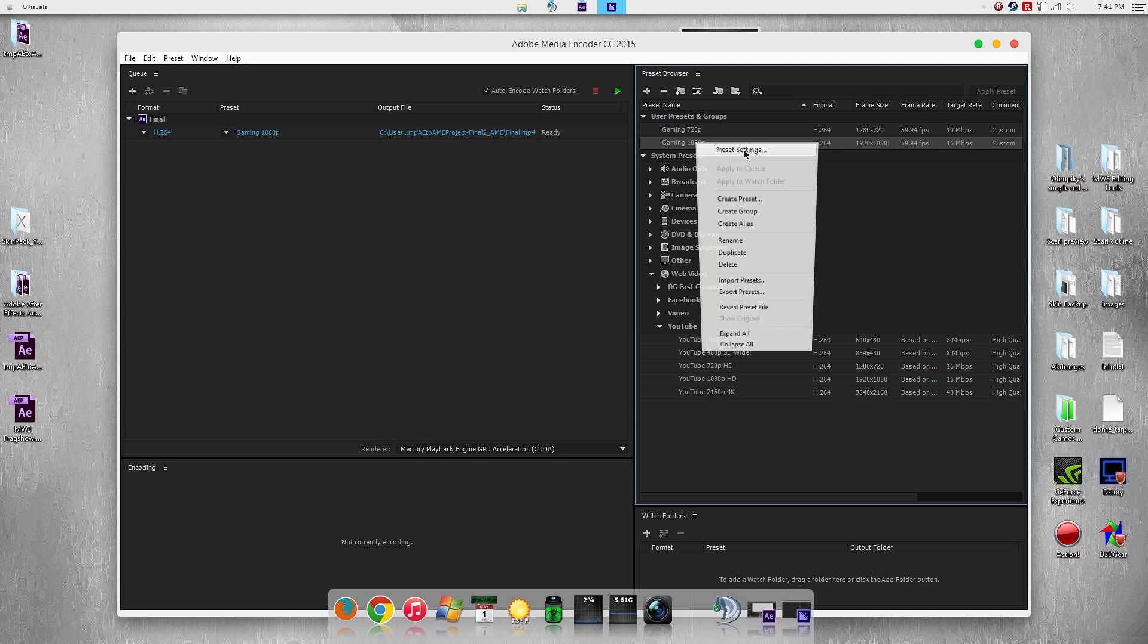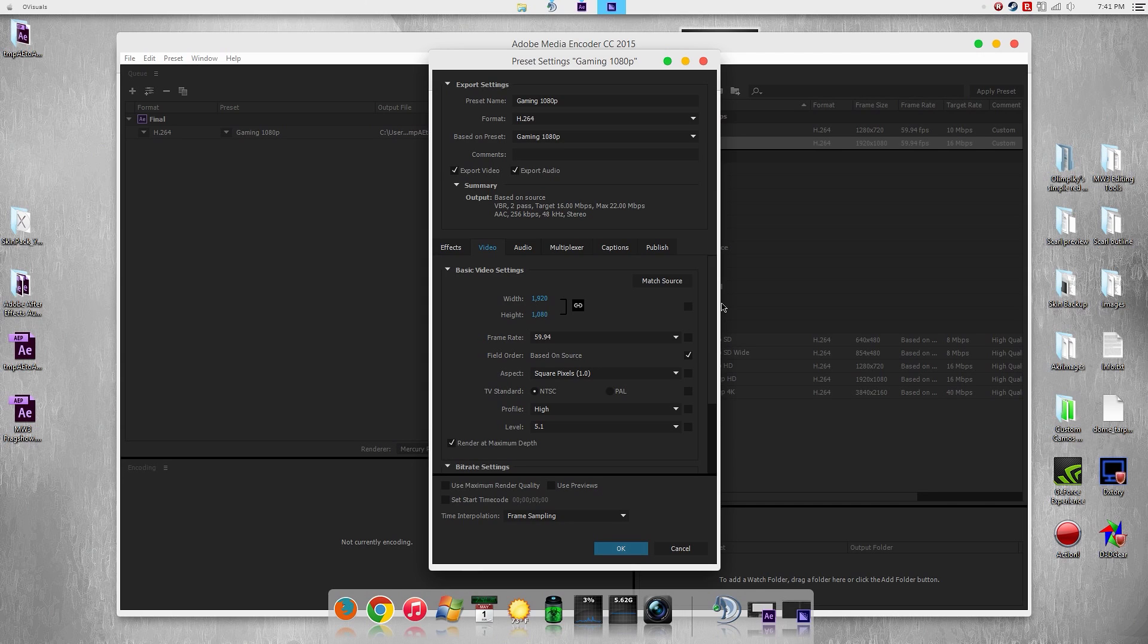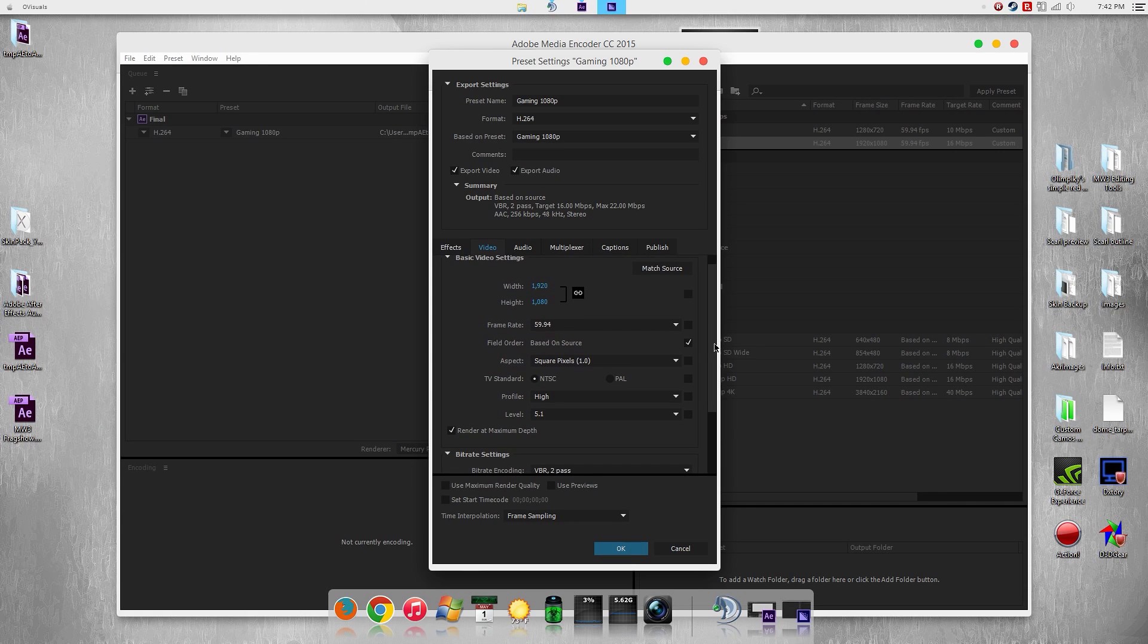First of all, I have my width and height at 1080p. I have my frame rate at 59.94. This is a lot more friendly when it comes to video sharing websites and also my footage is recorded on Shadowplay and Shadowplay records at 59.95 or 96, so yeah, anyways that rounds out to 60fps. I have field order on match on source. I have aspect set to square pixels. I have TV standard set to NTSC.